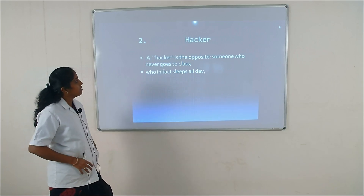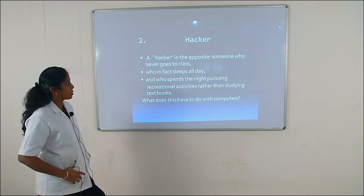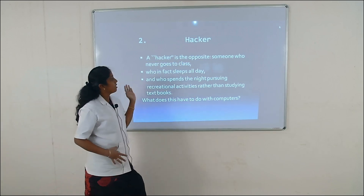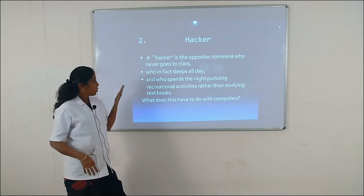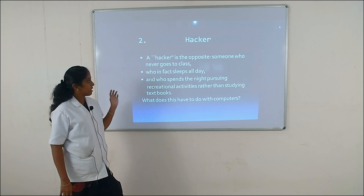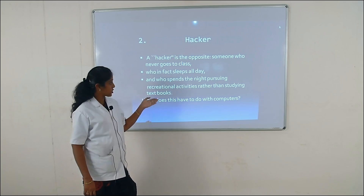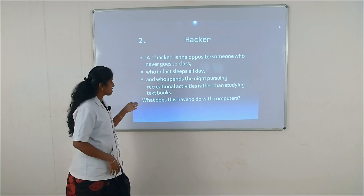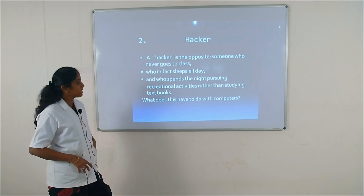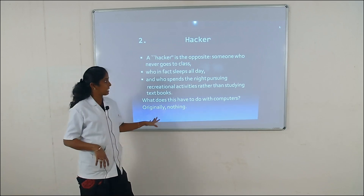Next we see the hacker. Generally the hacker is the opposite — someone who never goes to class, who in fact sleeps all day, and who spends the night pursuing recreational activities rather than studying textbooks. What does this have to do with computers? The answer is: originally, nothing.